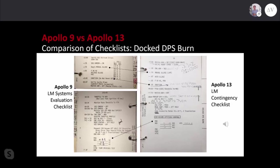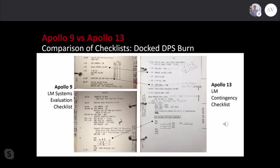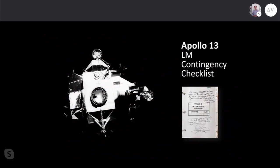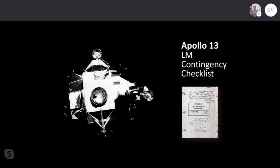Let's listen to Charlie Duke, capsule communicator, reading up these procedures to Fred Hayes. [Audio clip] Okay, back to page 18. We'll continue on. At 30 seconds, 10 seconds, 7 seconds, minus 5 seconds. At ignition, no ignition, we'll add here: no ignition, start push button, push. Still no ignition, descent engine command override, on, over.